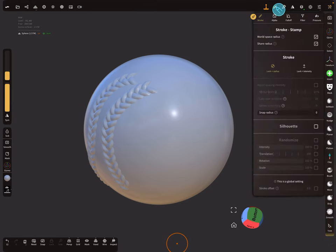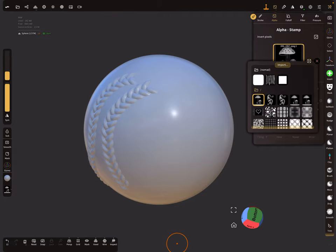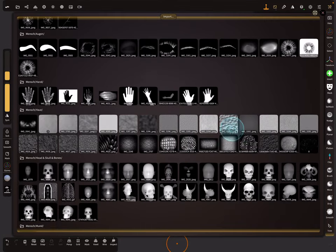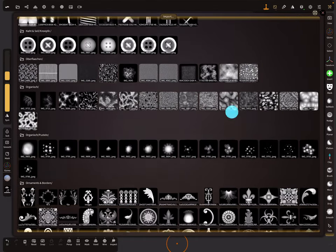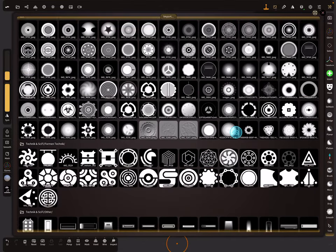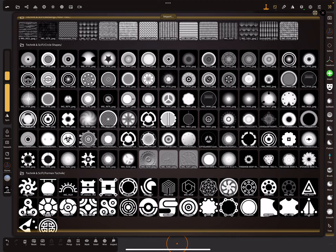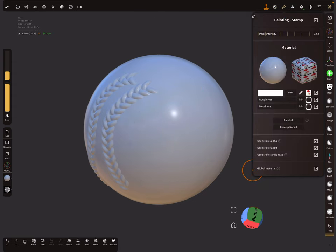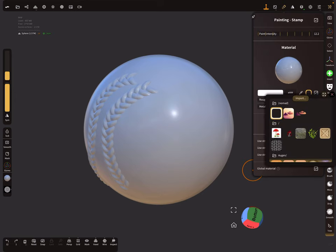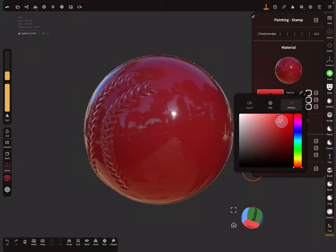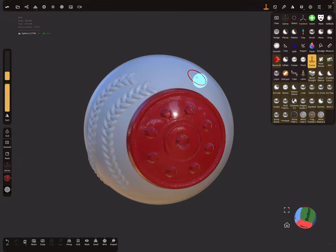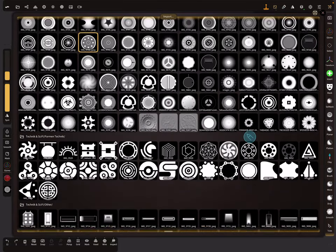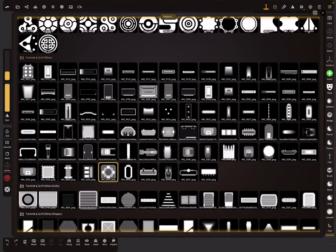Use the stamp brush with hard surface alphas. When you stamp them on the object you get detailed hard surface shapes. You can search through many available alphas and choose one, then stamp to get detailed mechanical or geometric objects.